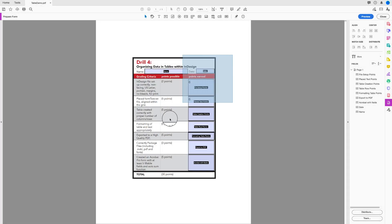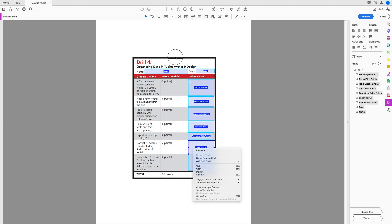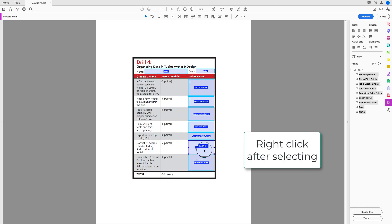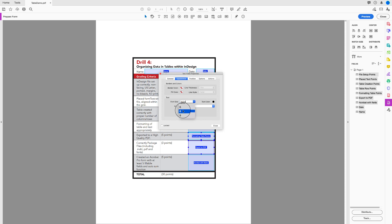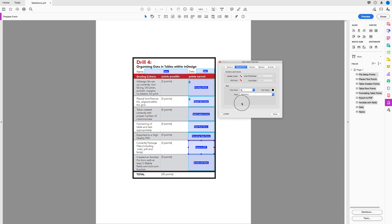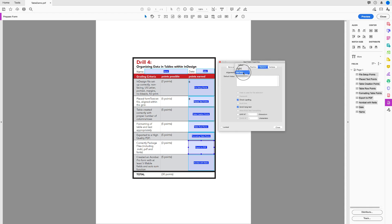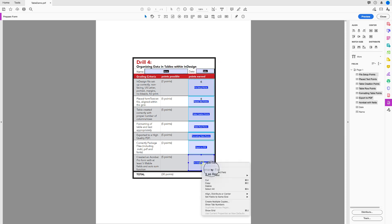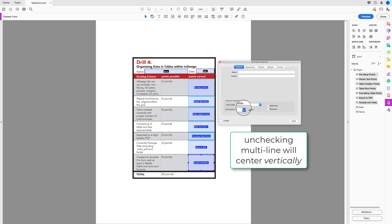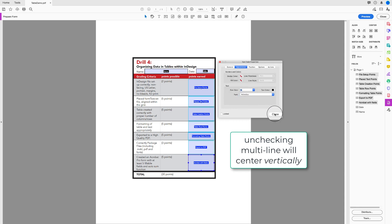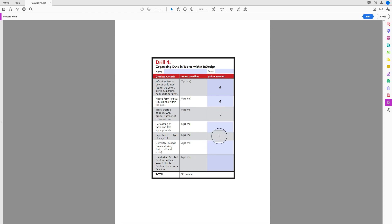You can also change the formatting of these fields. Click and drag to select them, go to Properties > Appearance, and choose the font size — maybe something smaller like 6pt. Make everything centered. For these single-line fields, uncheck multi-line so they center properly. Then go to Preview to test it out.